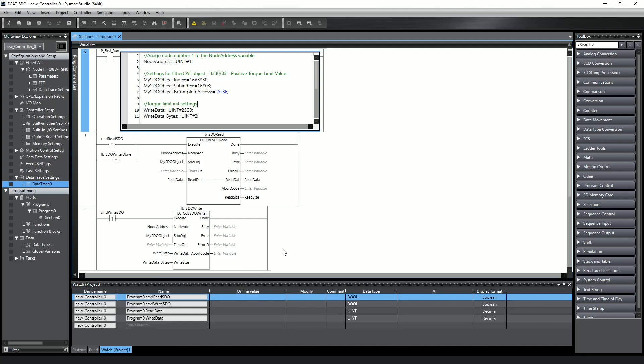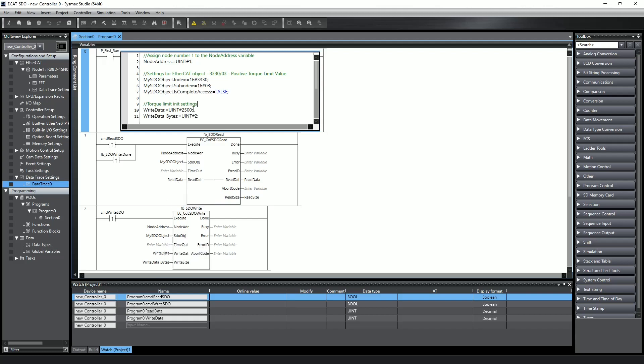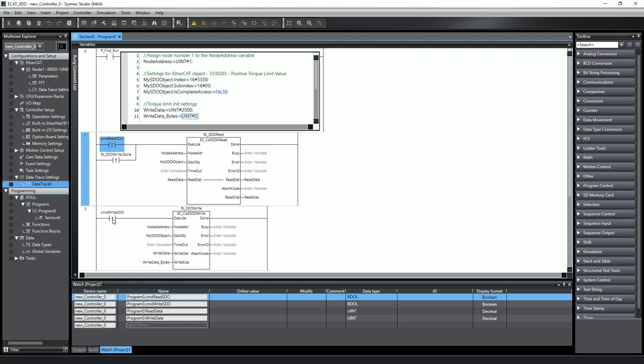The object table shows that the data type for the positive limit is unsigned 16-bit, so I set my read data and write data variables as unsigned integers. I put initial values into the write data and write data bytes in the structured text block to have a starting point. Lastly, I created contacts to execute the function blocks, and I automatically execute the read function block after executing the write function block as a verification.